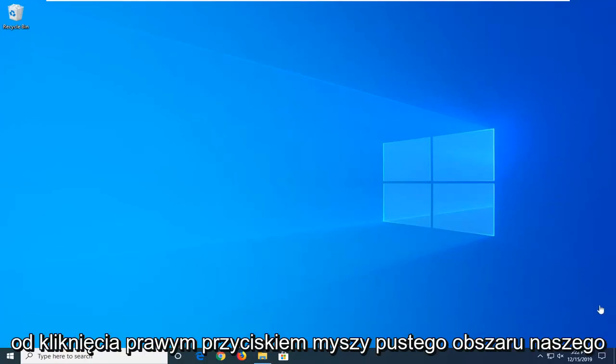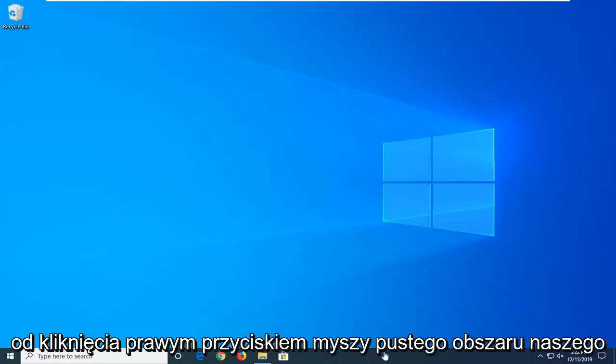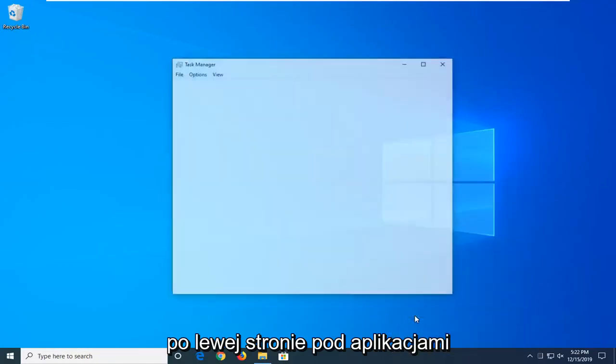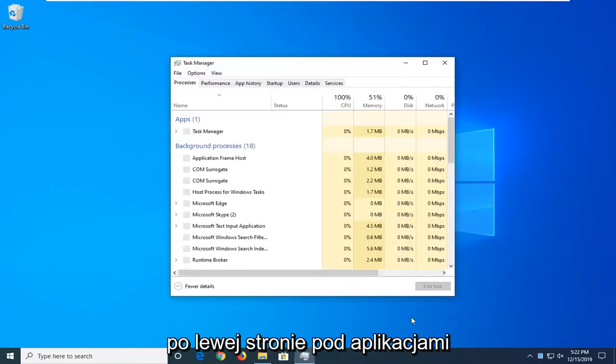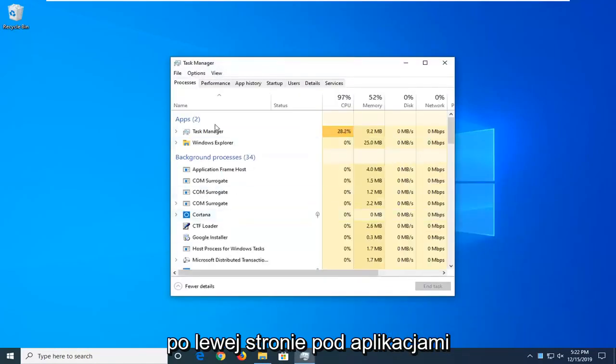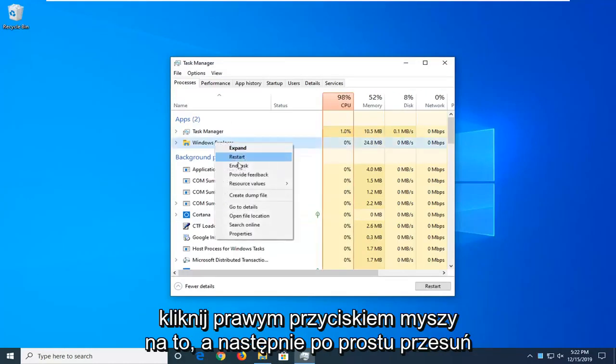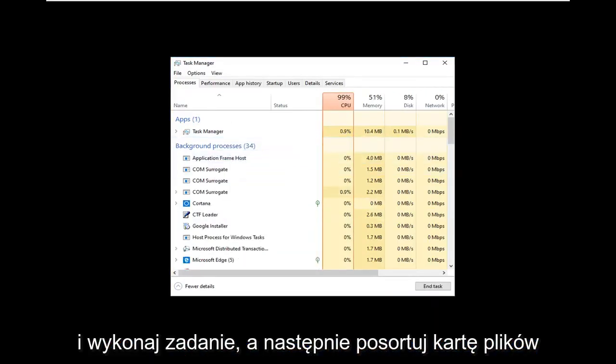We're going to start by right-clicking on a blank area of our taskbar and then select Task Manager. On the left side underneath Apps, locate Windows Explorer, right-click on that, and then select End Task.